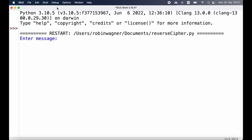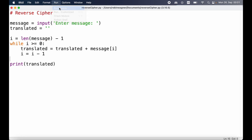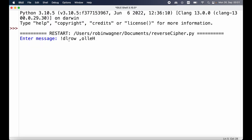Let's run our program one more time. Now rather than executing right away, we are being asked to enter a message. We type in 'hello world', press enter, and we can see this is our encrypted message — each of the characters has been reversed. We could double-check that by copying the result, running the program again, pasting in our encrypted message, pressing enter, and now we get back 'hello world', our original message.